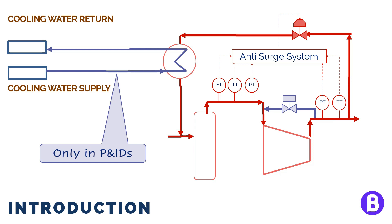But here we are just showing that there are lines that are shown in the P&IDs while not being shown on the PFDs.